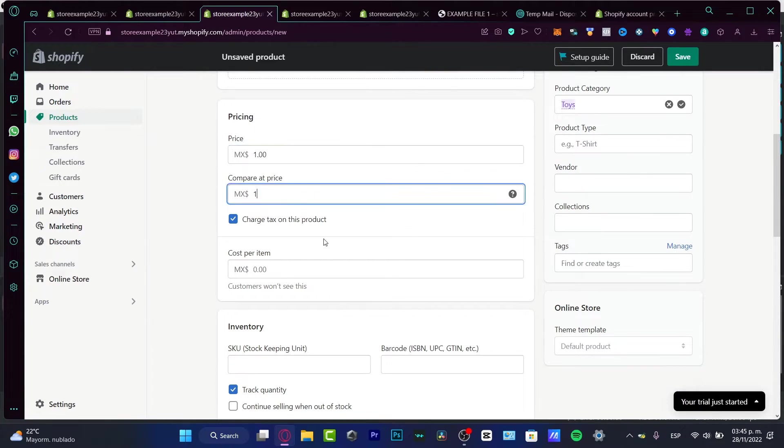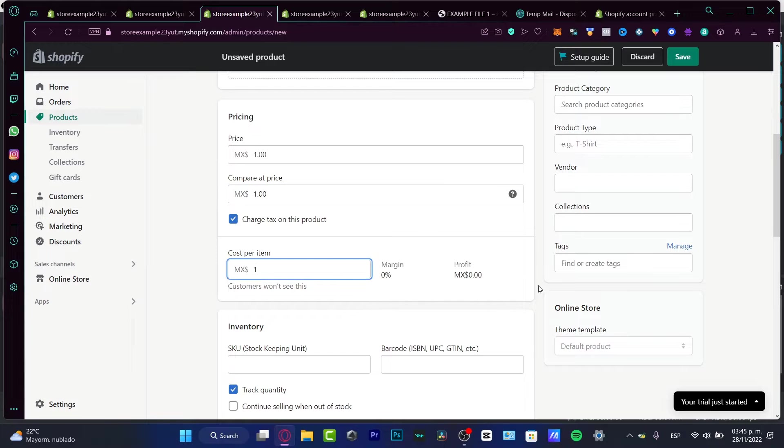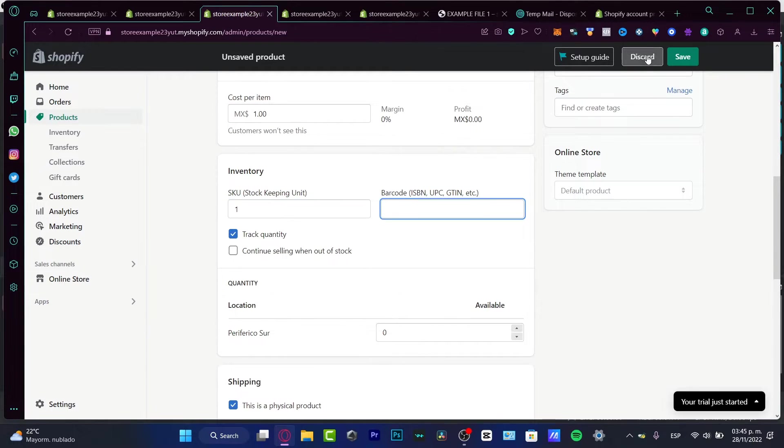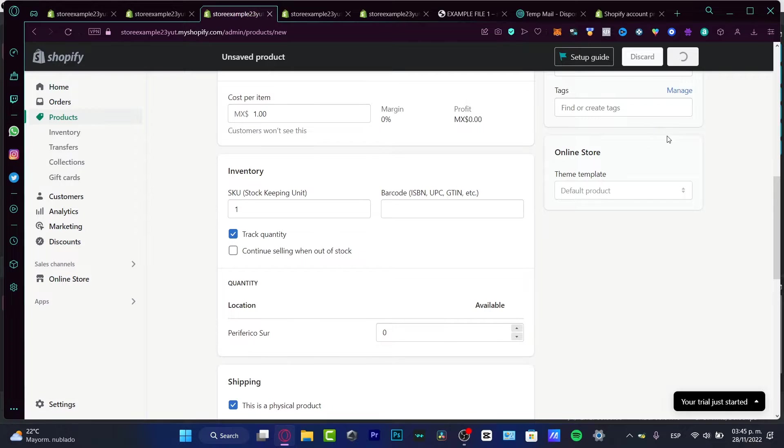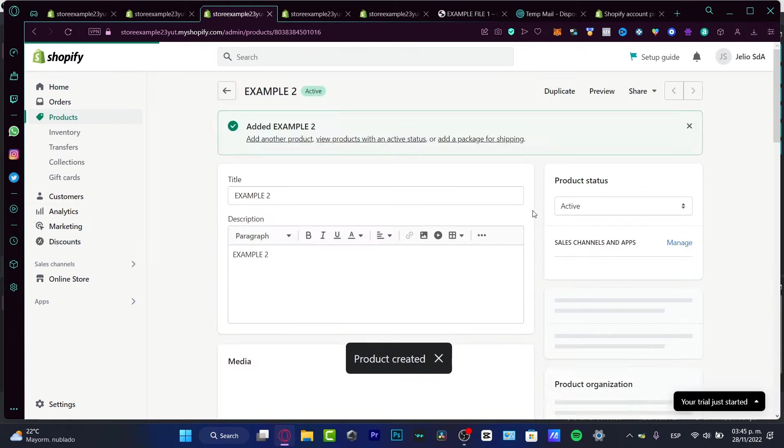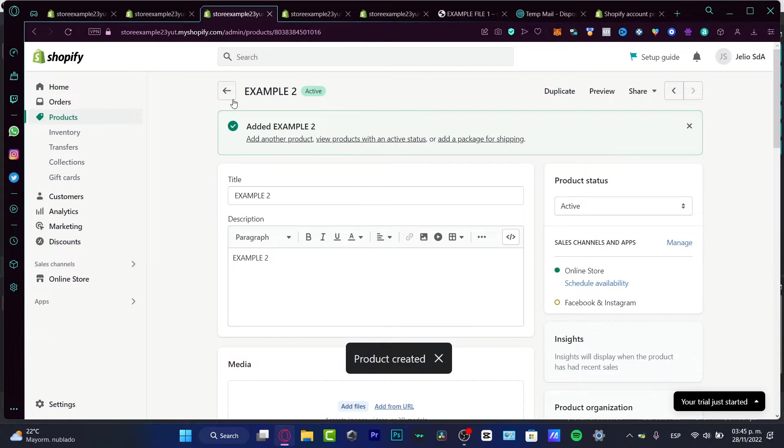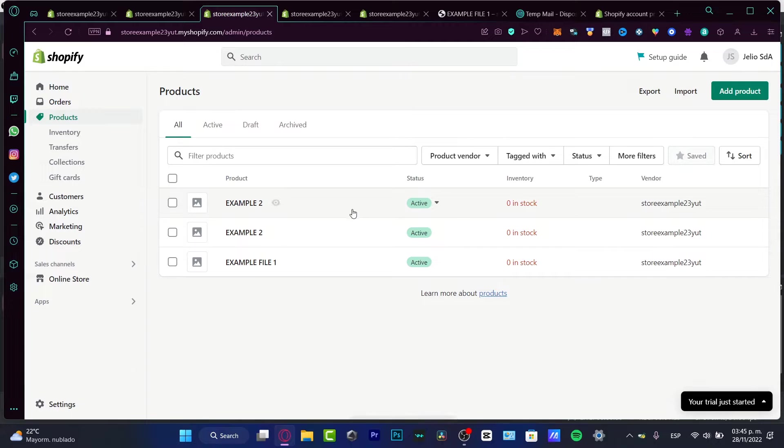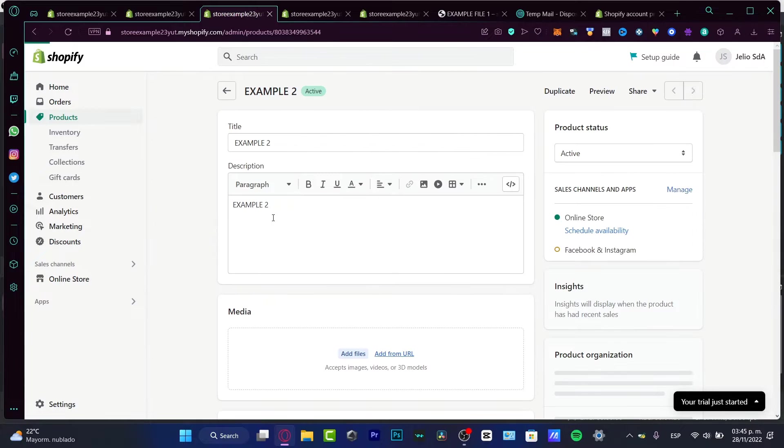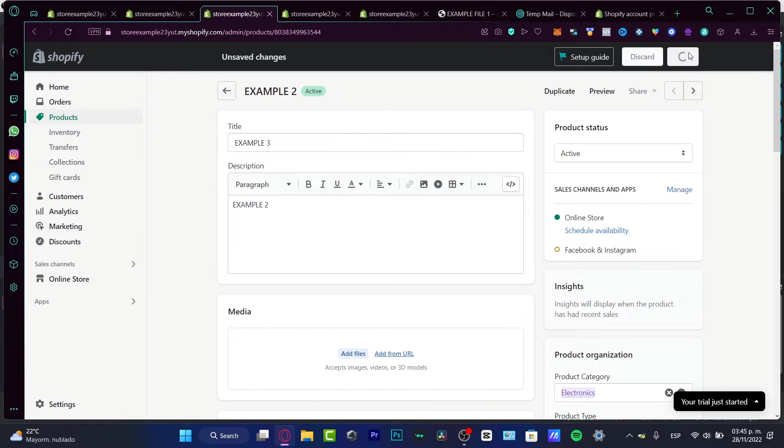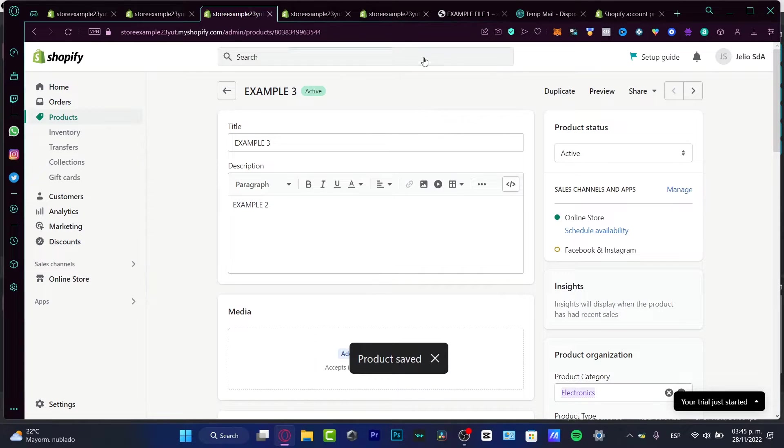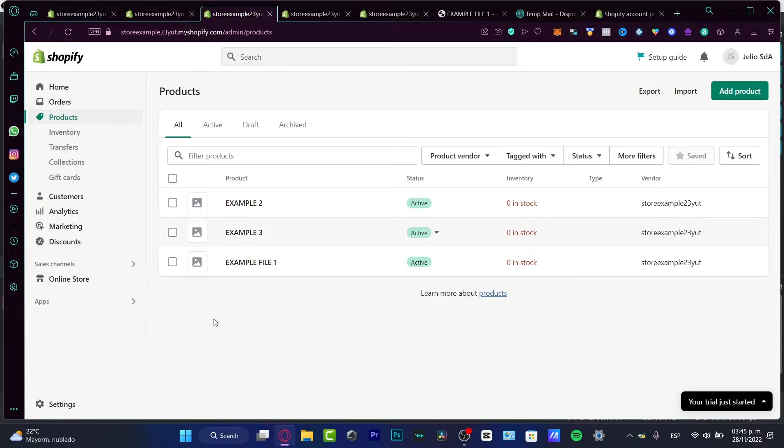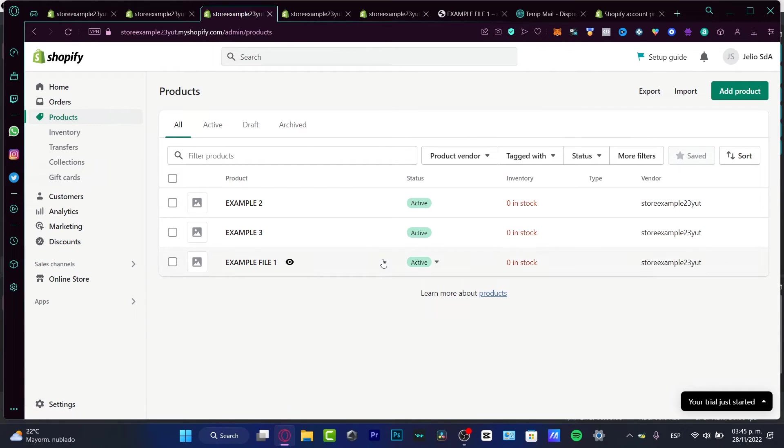So once we have our third product already added, I'm gonna hit back into my store. Now oopsie daisy, I just need to change this to 'Example Number 3' so we can have some variation of our products. So now that we have here a product, we want to add a slideshow of what we have to offer here into Shopify.